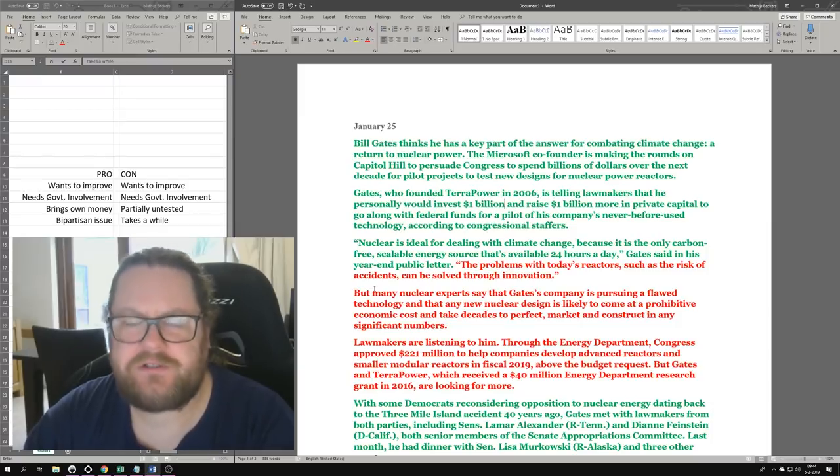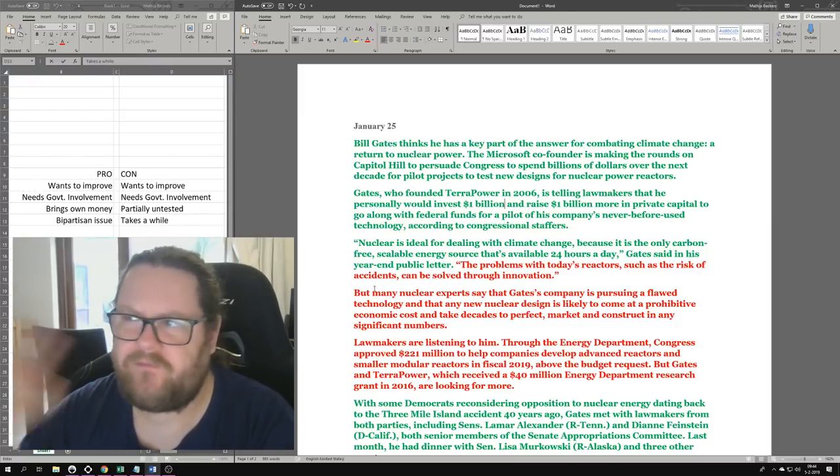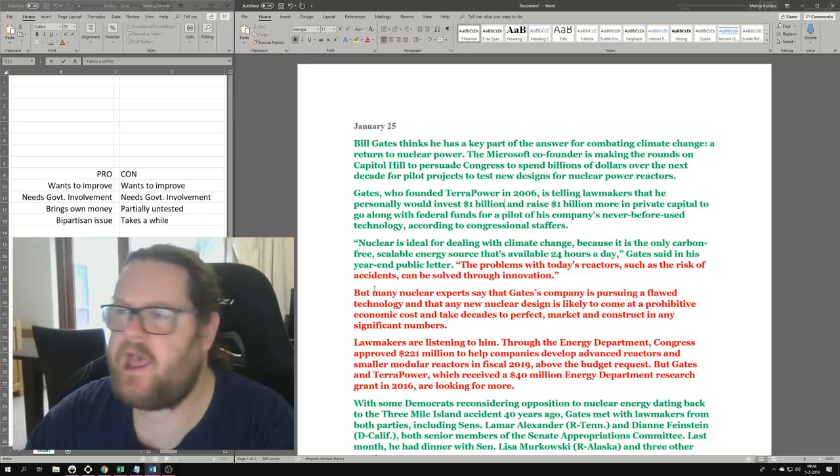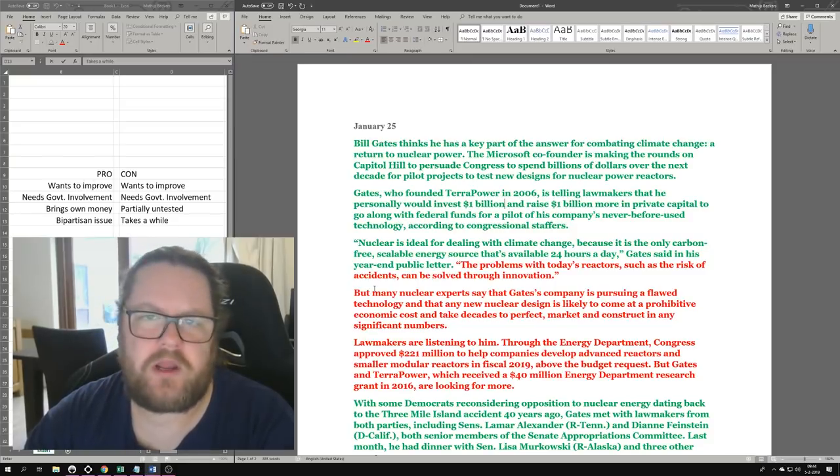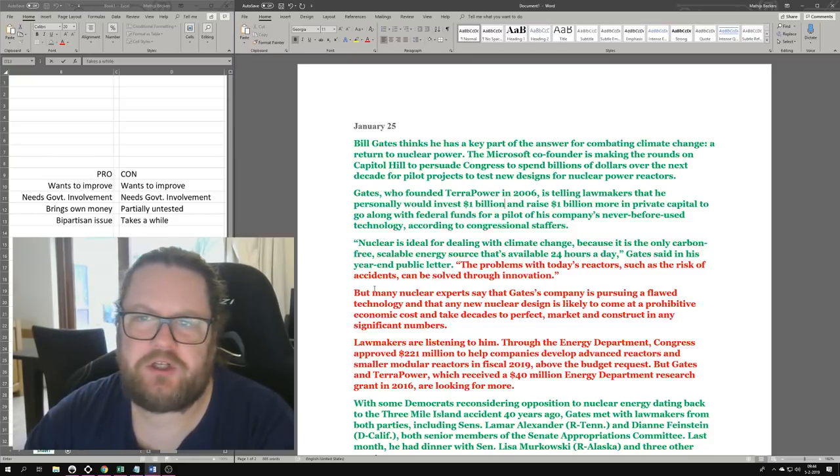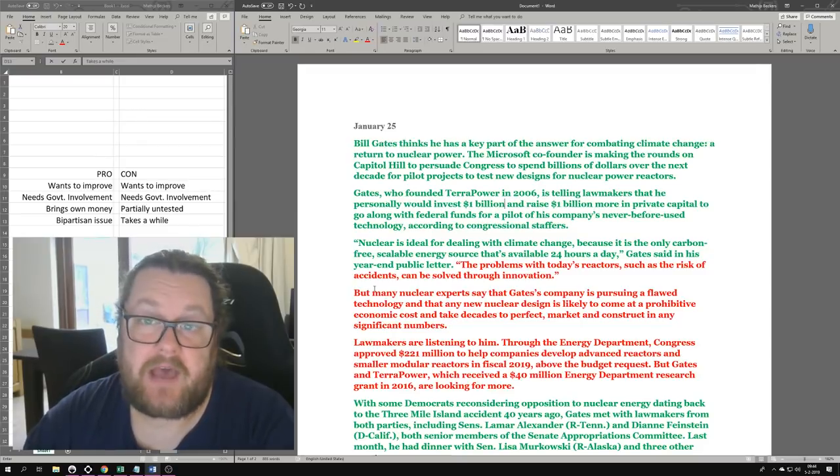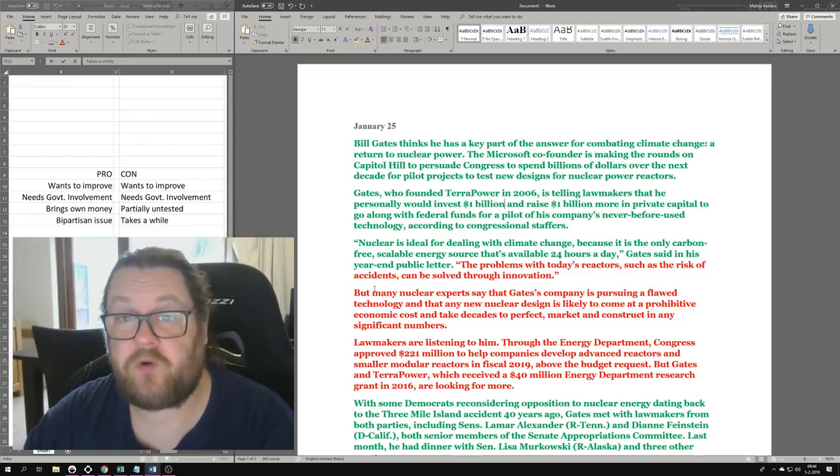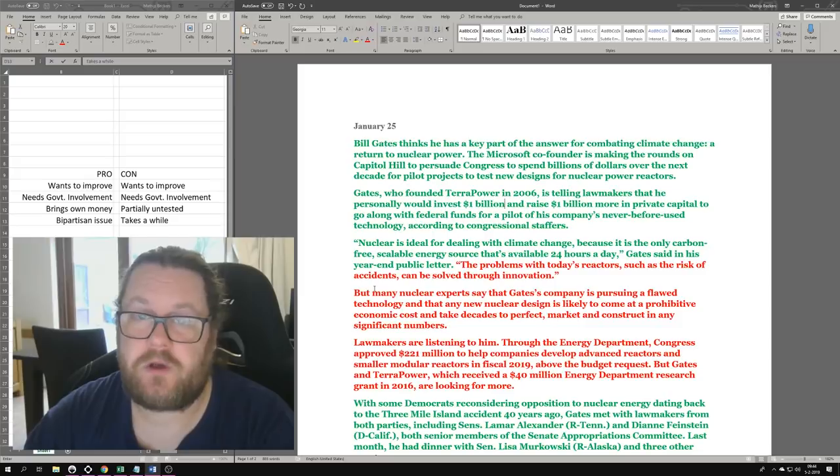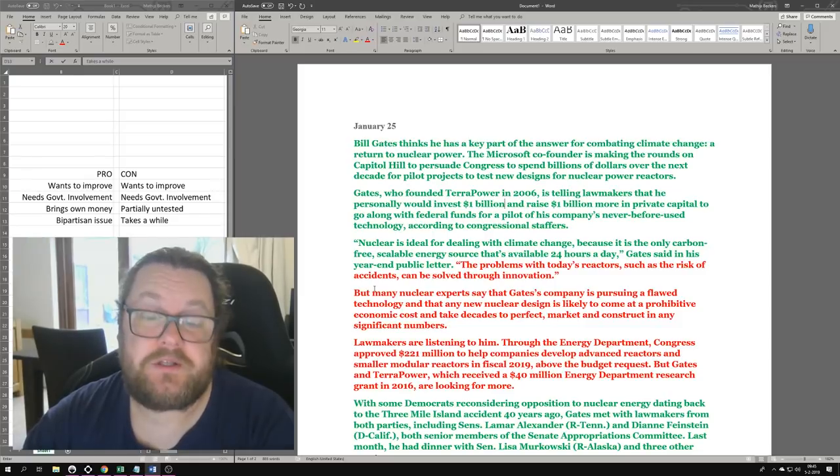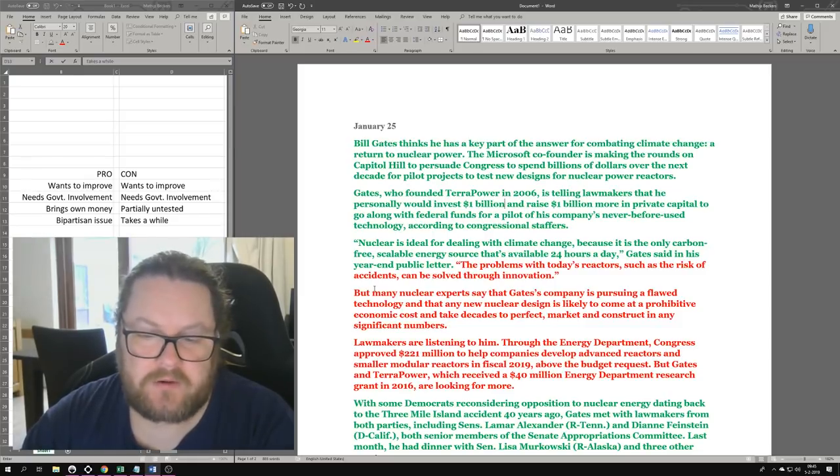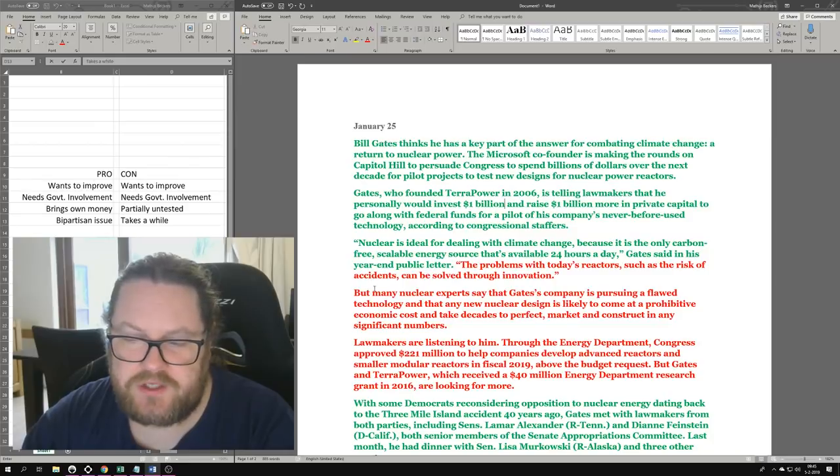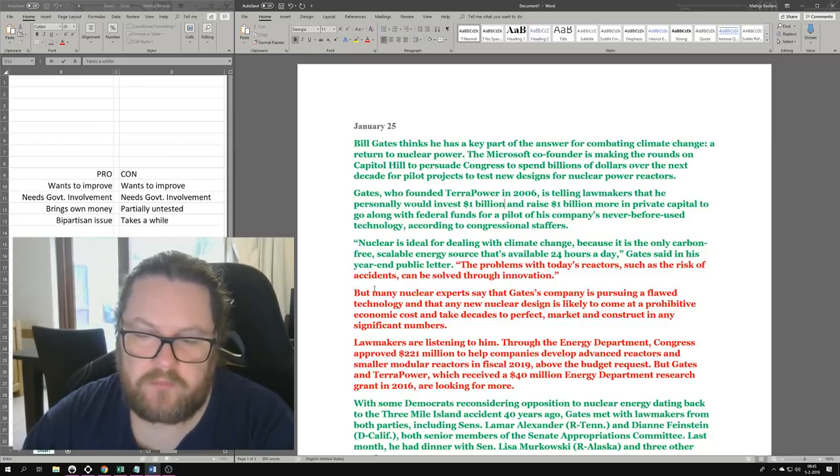To construct in any significant numbers is a blatant lie. We can build enough light water reactors today. We can start building 550 light water reactors today and we wouldn't run into any real supply chain shortages, simply because we already have an established supply chain for most of the stuff that goes on in those reactors.